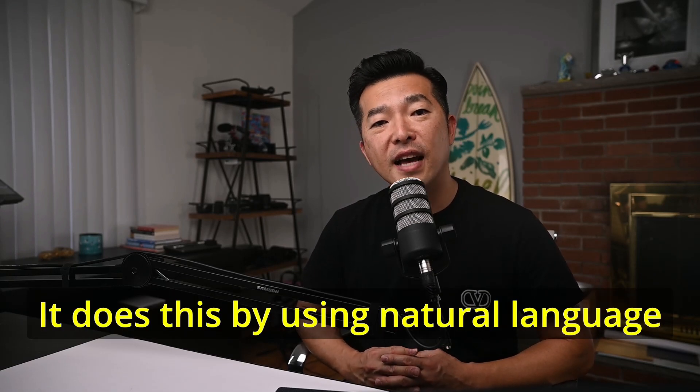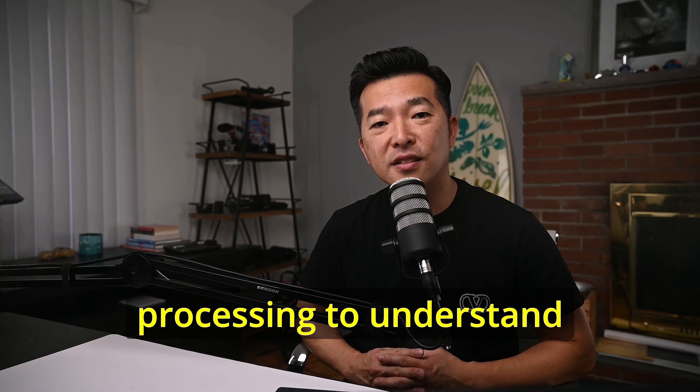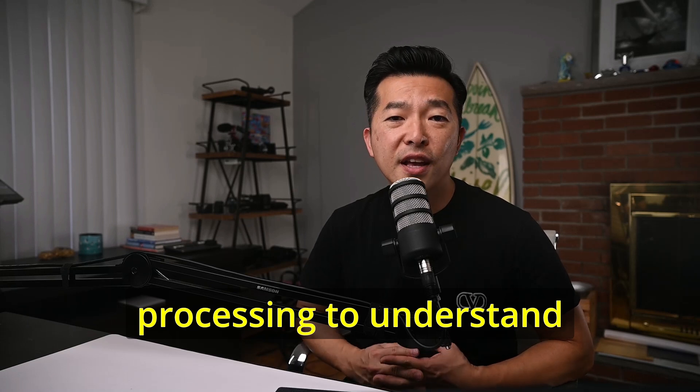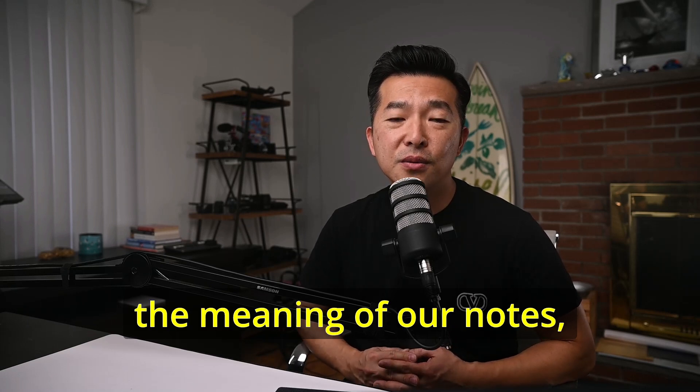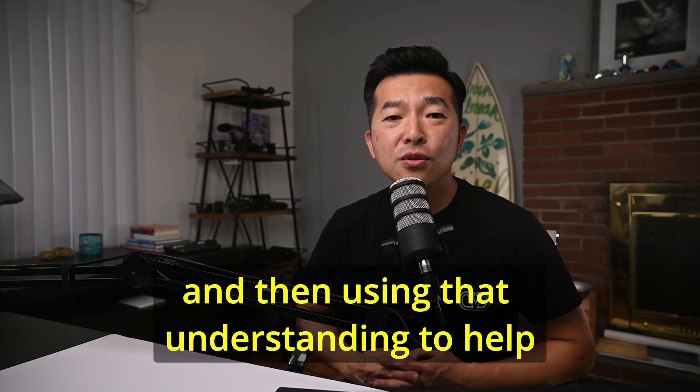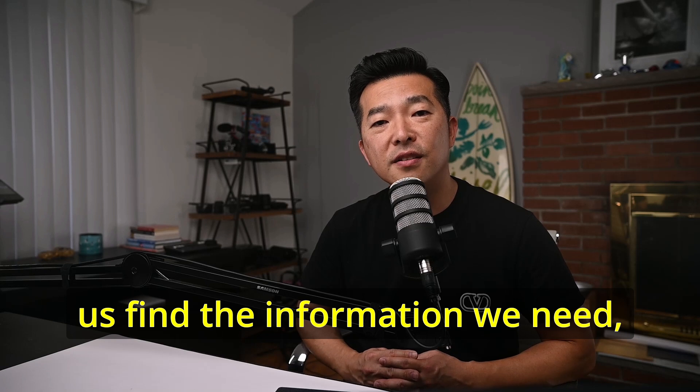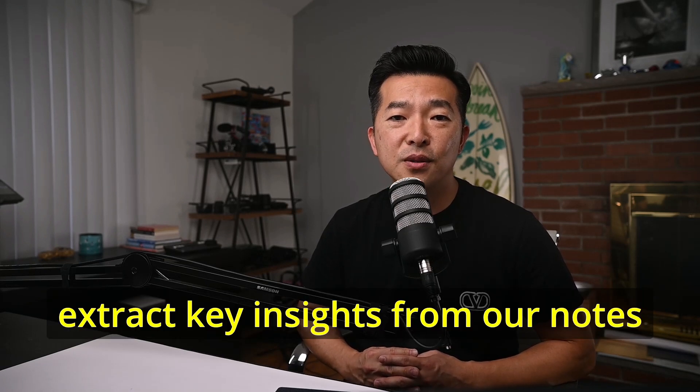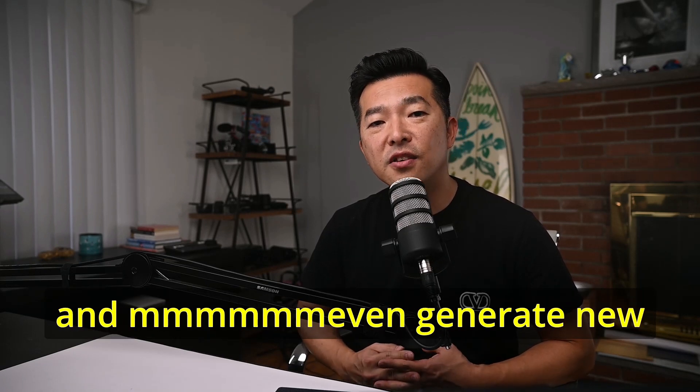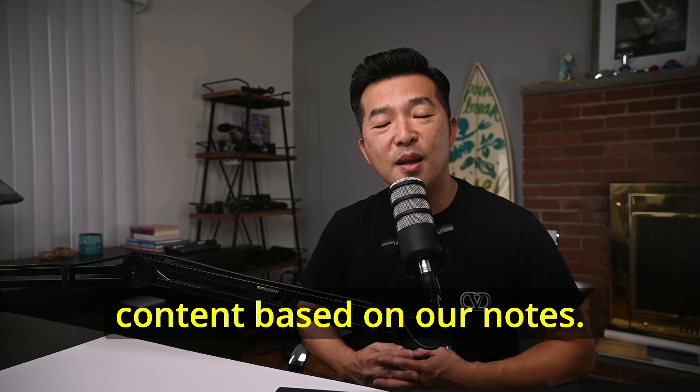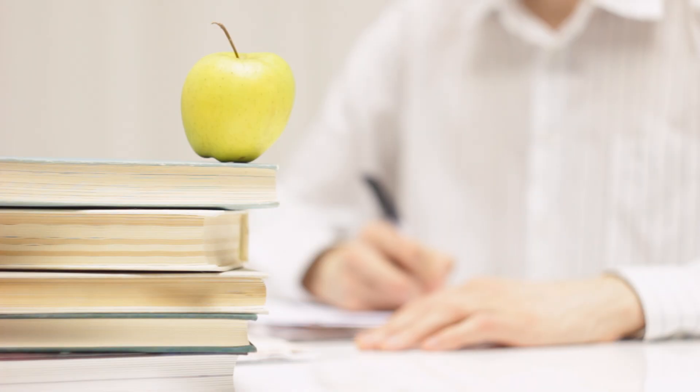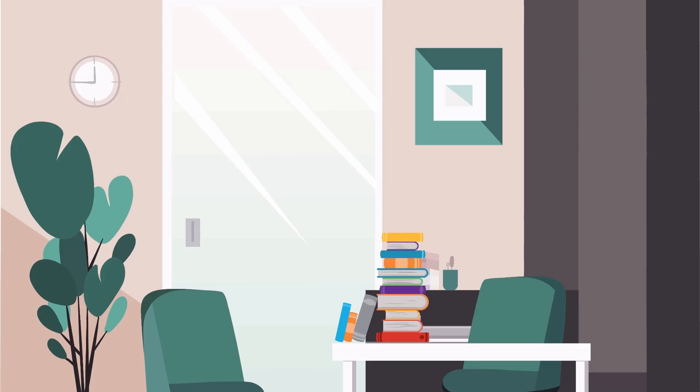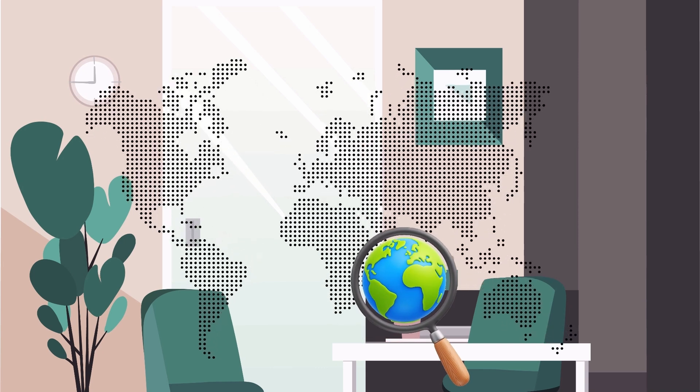It does this by using natural language processing to understand the meaning of our notes and then using that understanding to help us find the information we need, extract key insights from our notes, and even generate new content based on our notes. The key difference between this and other AI chatbots like ChatGPT and GPT-4 is that Notebook LM allows users to train the language model on our own notes and our own sources, effectively creating a personalized AI that is relevant to the user and the project. This allows us to narrow our investigation versus probing the entire internet.